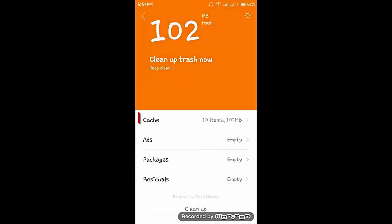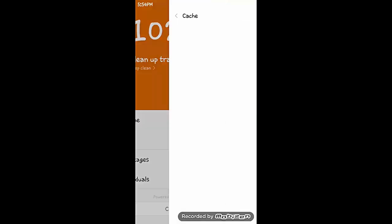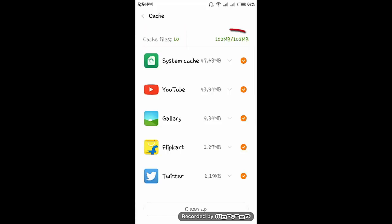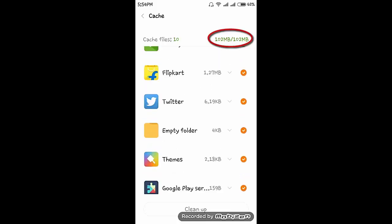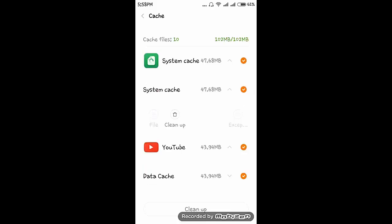Then here is the cache: 10 items which is 102 MB of cache data is present in my smartphone. These are the apps which store the cache data.